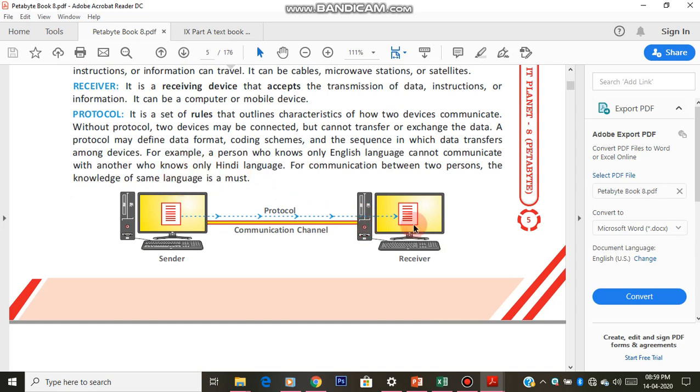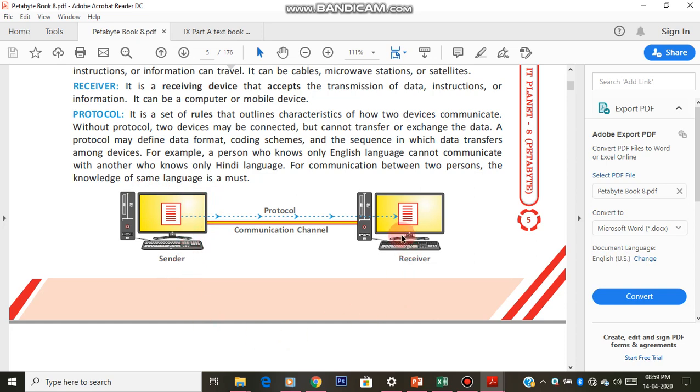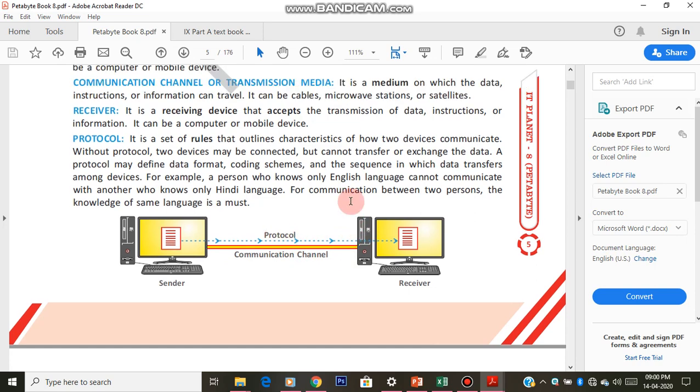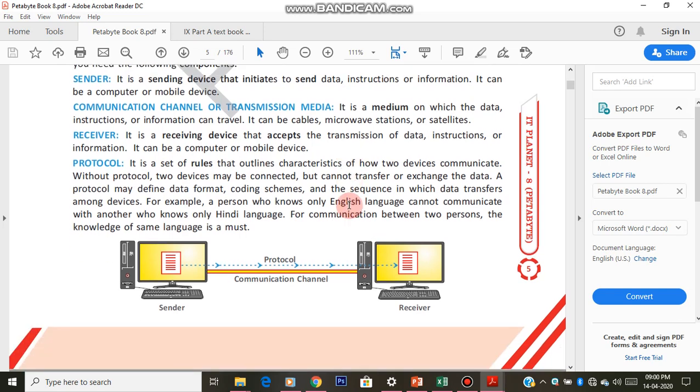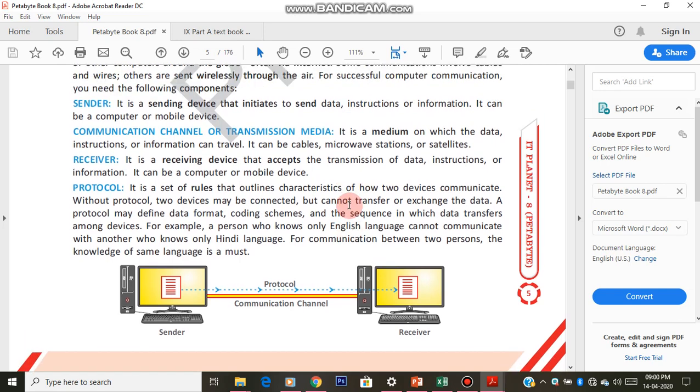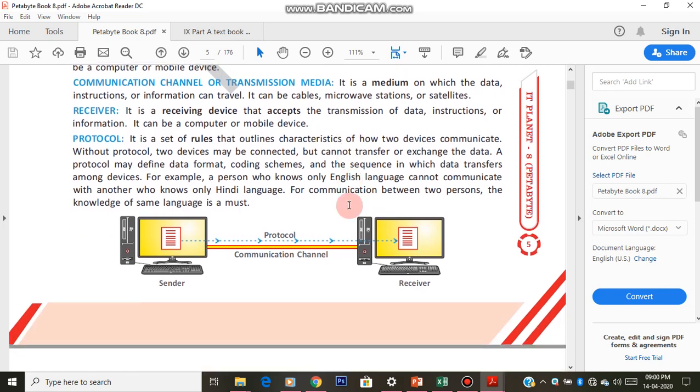You can draw this figure also. It's not required that you draw the same design of this computer. You can just put a box and write it as a sender, show another computer and write it as a receiver, show a communication channel, and also protocol in dotted lines. This helps even if you go wrong with your definitions when you are writing or if you're not able to explain it properly.